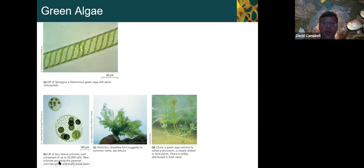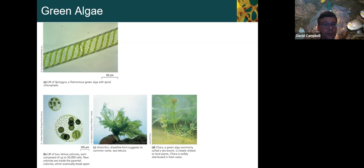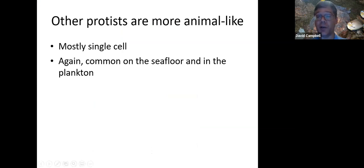Green algae also includes things that are one cell to a few cells. Spirogyra is one that's often a component of pond scum. Volvox has a few cells but it's still basically microscopic. Ulva here is sea lettuce — I wouldn't really recommend it for a salad; it's more like soggy wilted lettuce in form.